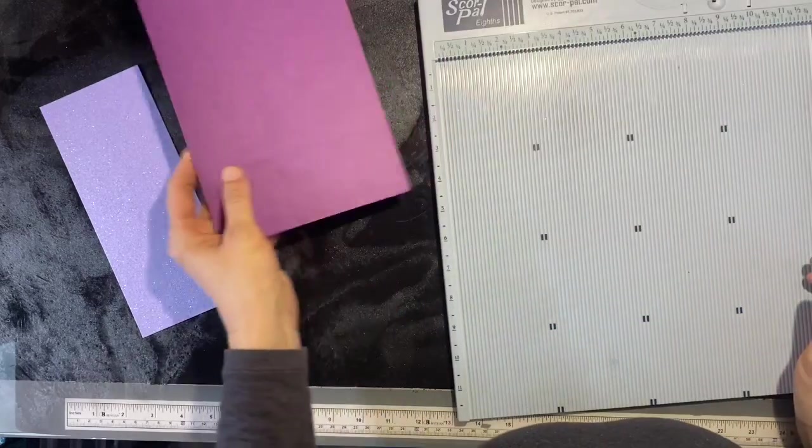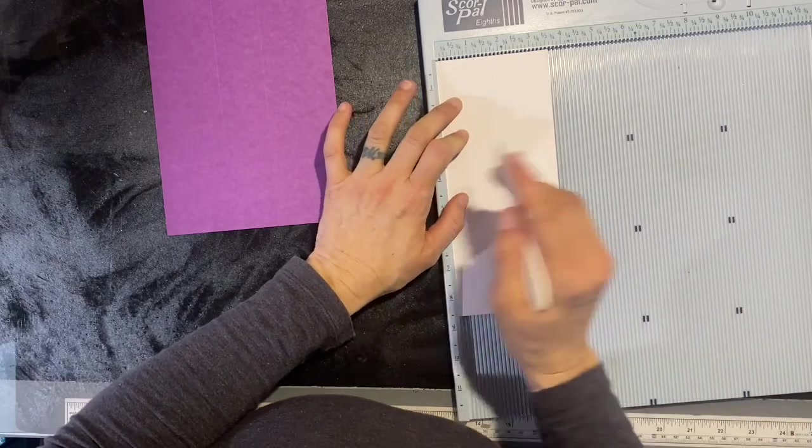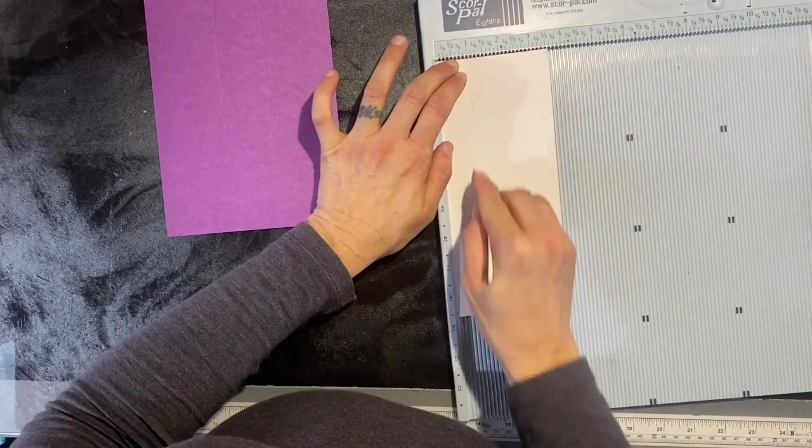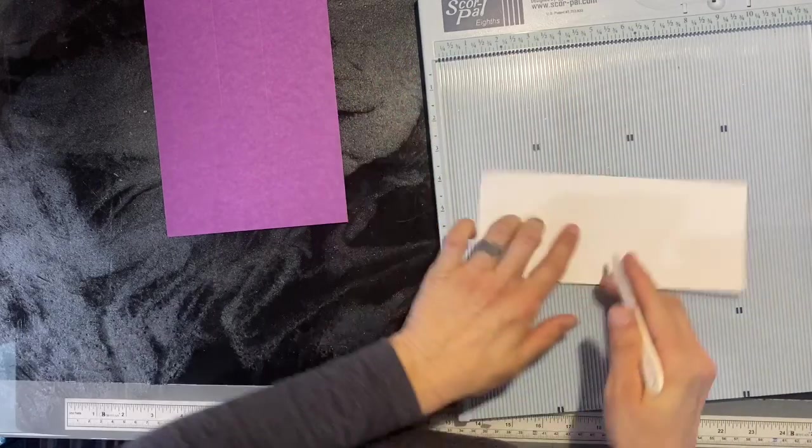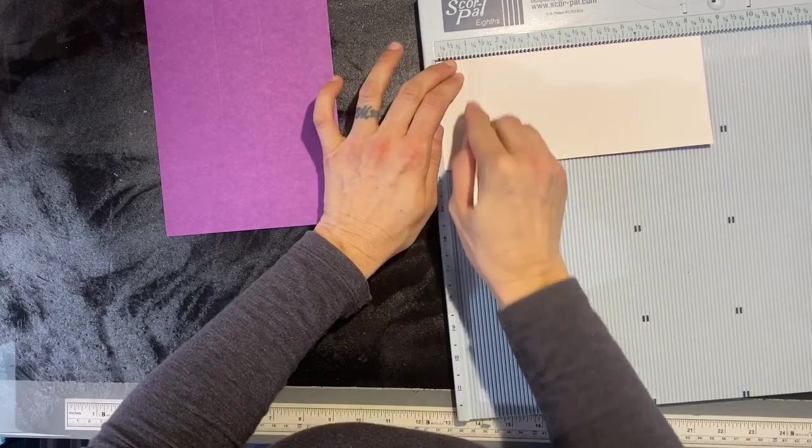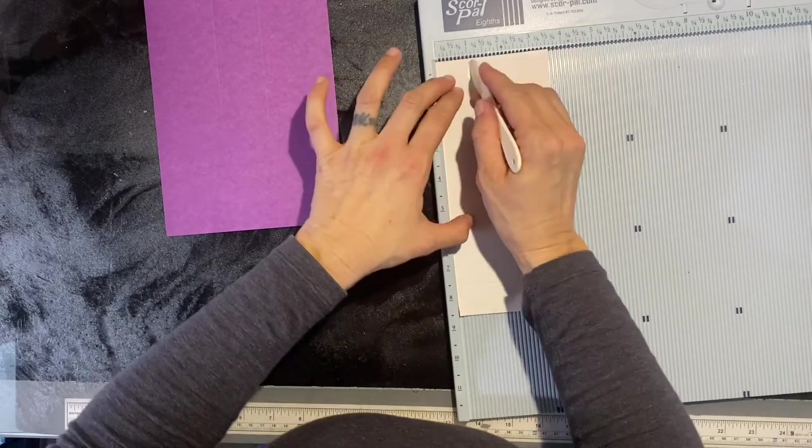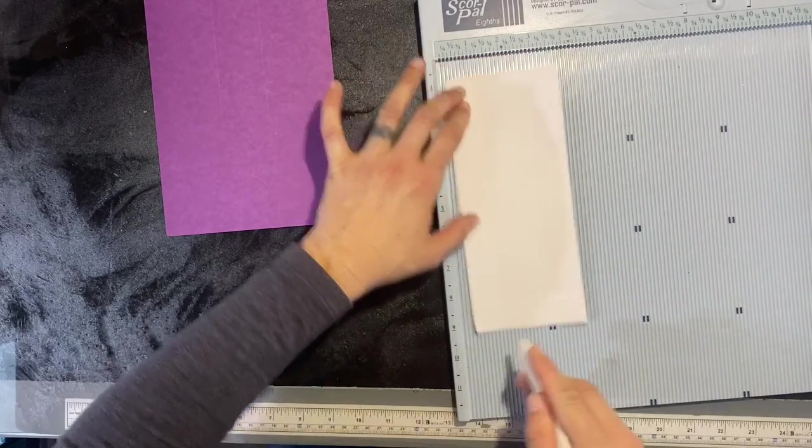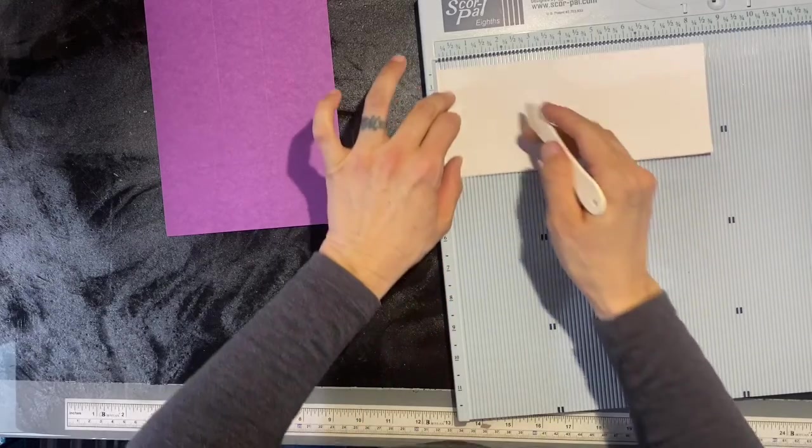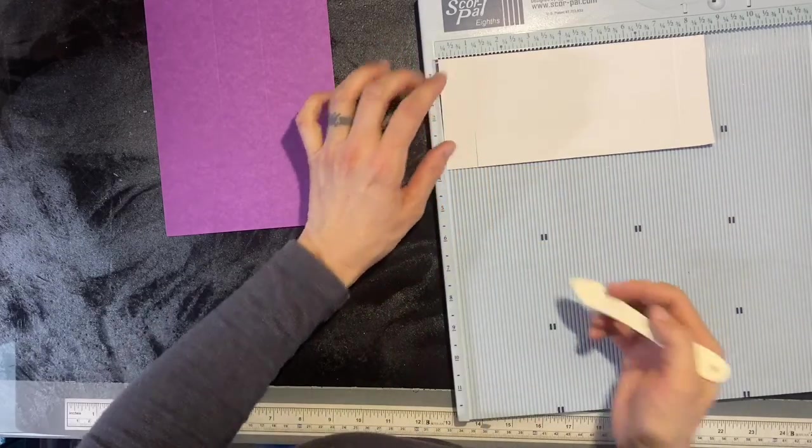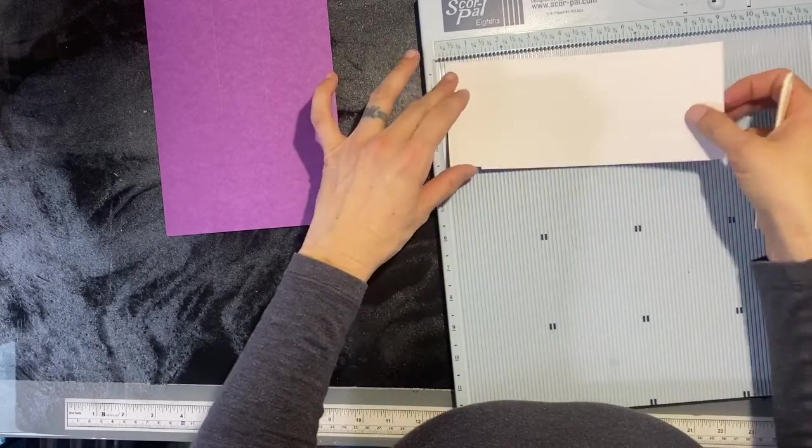Now on your top piece, you're just going to score at one inch all the way around, so one inch, one inch, one inch, and one inch.